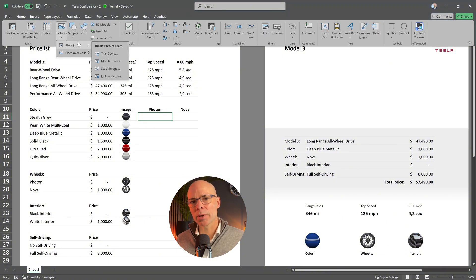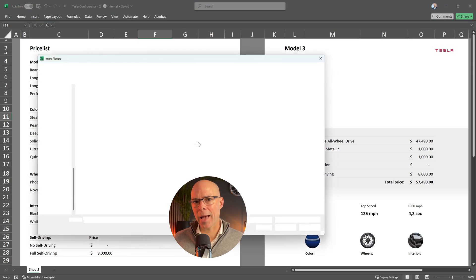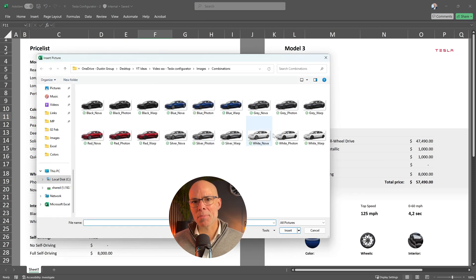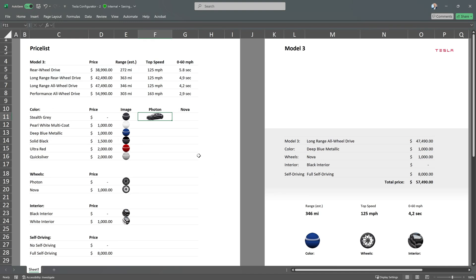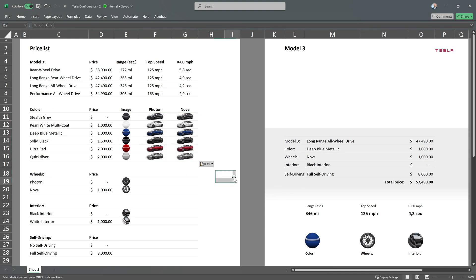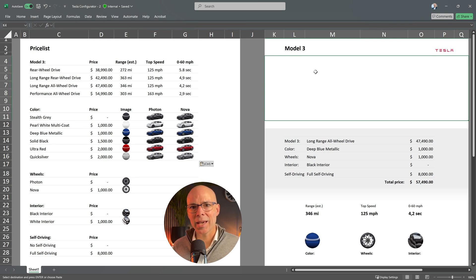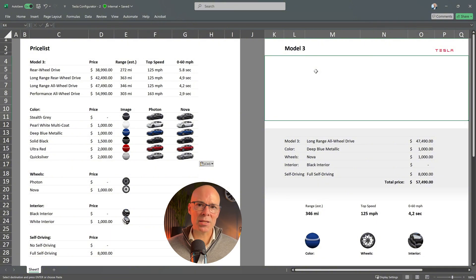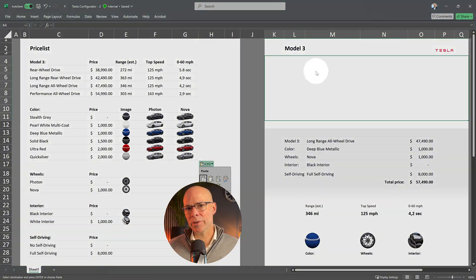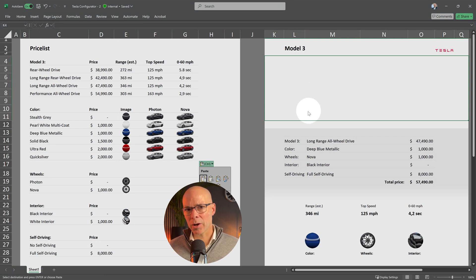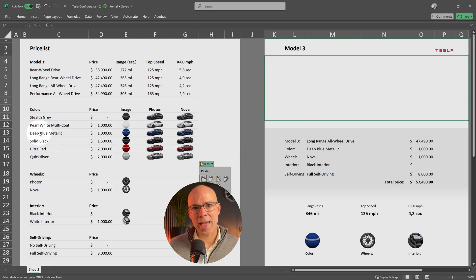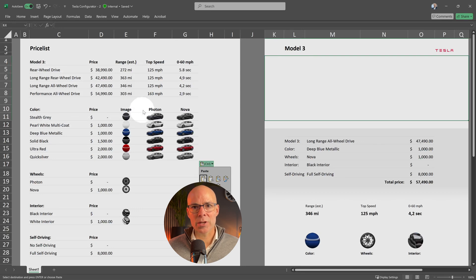I've already downloaded these images, so let's add them next to each color in the sheet. Now that the images are in place, it's time to add the XLOOKUP function. This formula is a bit more complex than the previous ones, because we need to first look up the selected color vertically, and then perform a second lookup horizontally to find the matching wheels.